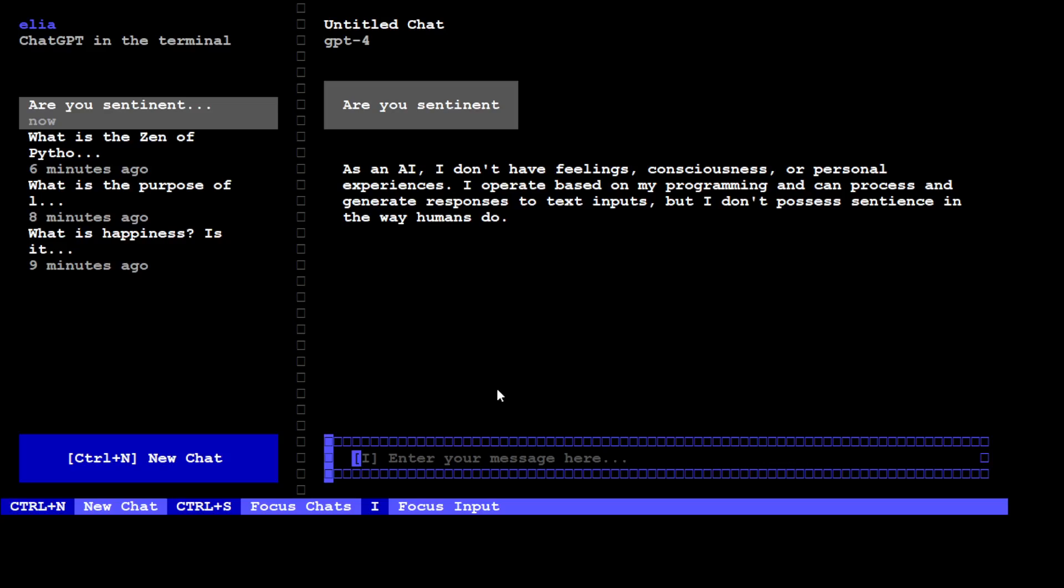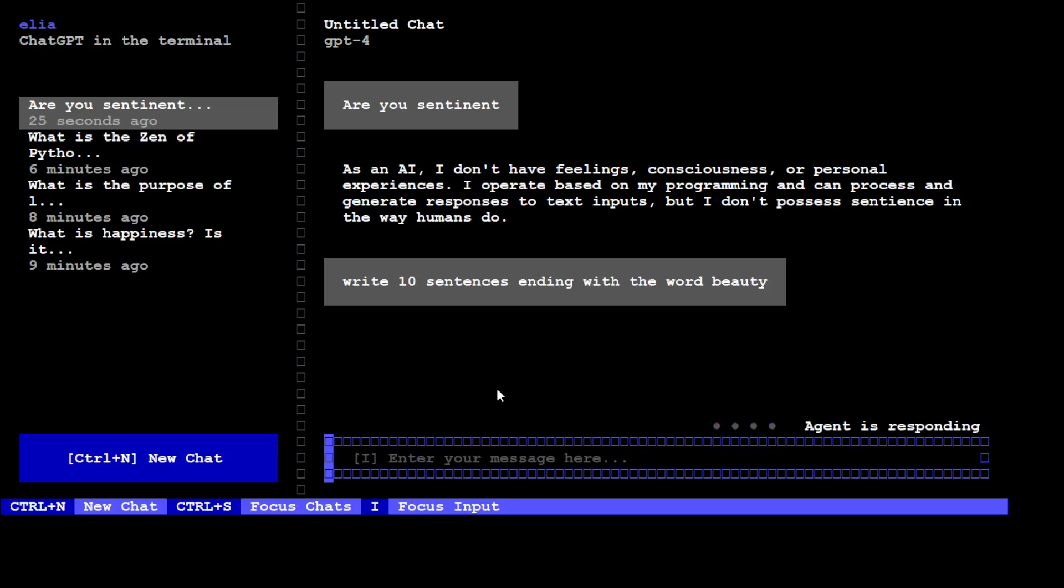Okay, let's ask it a couple more questions. I just want to know if I can paste it from that. No, okay, so I just need to type. That is good. I'm going to ask it: Write 10 sentences ending with the word beauty. Press Enter.